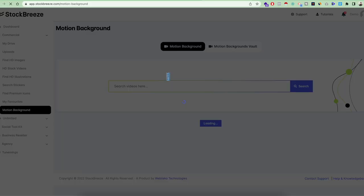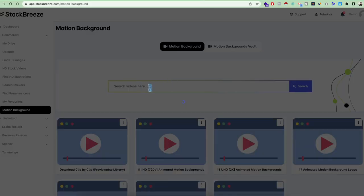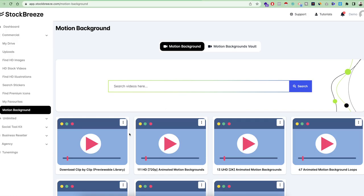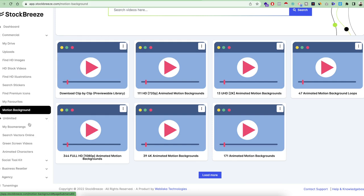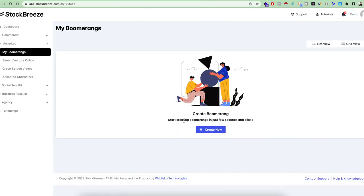Next is Motion Background. From here we provide motion background assets that are completely free to download. After that, in the Unlimited section, you can create Boomerang videos. Boomerang is a concept where you reverse your video for 5 to 10 seconds — these boomerang videos are very popular on Instagram and TikTok. You can upload any video here and create a boomerang from it.